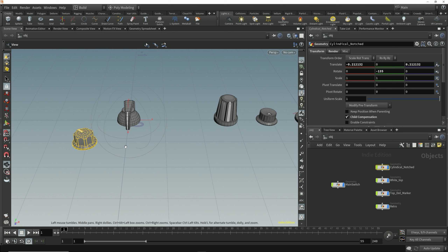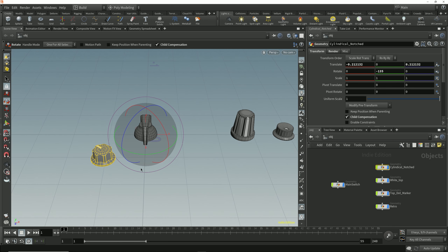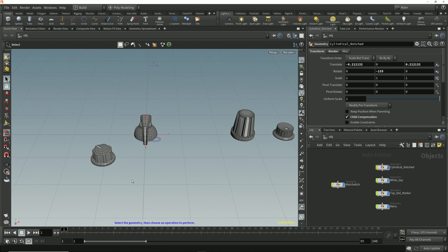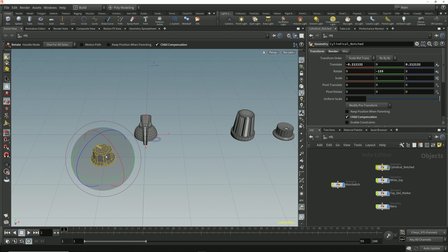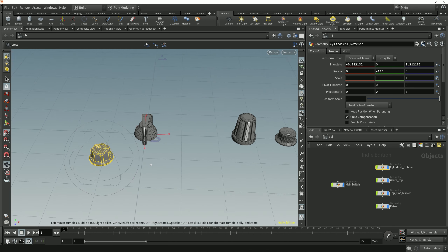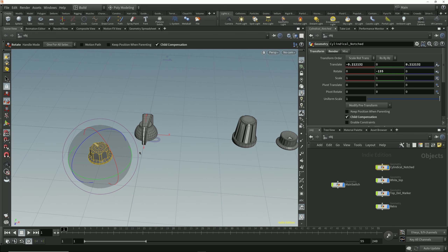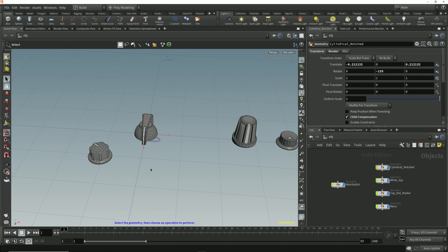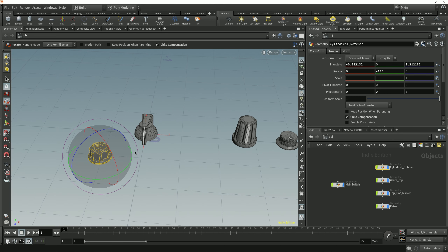When I deselect and reselect the dial, the handle gets reset back to match the pivot alignment. When we detach and reposition or realign the move, rotate, or scale handles, it's only a temporary reposition. As soon as we deselect and reselect the object, the handles snap back to the object's pivot position.